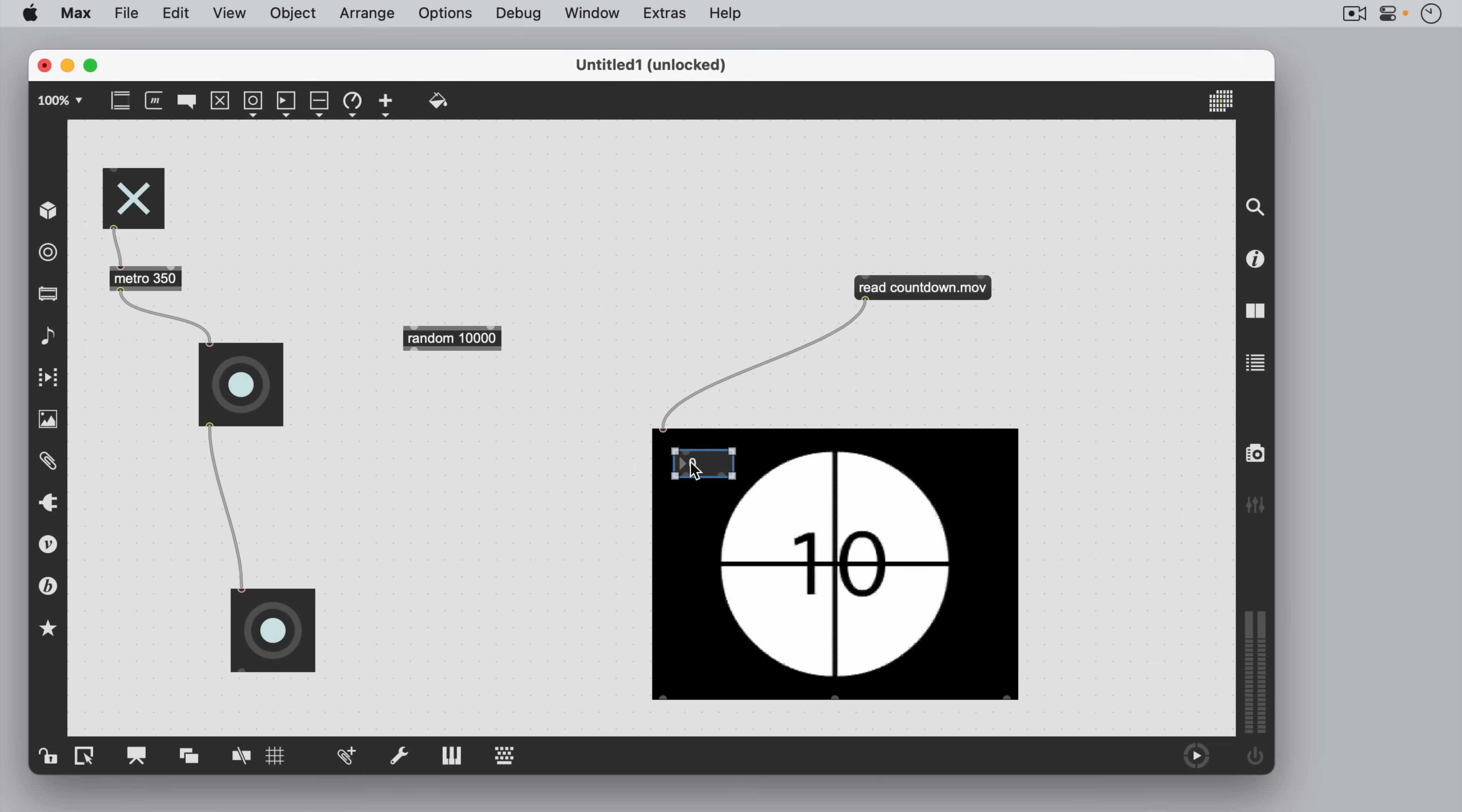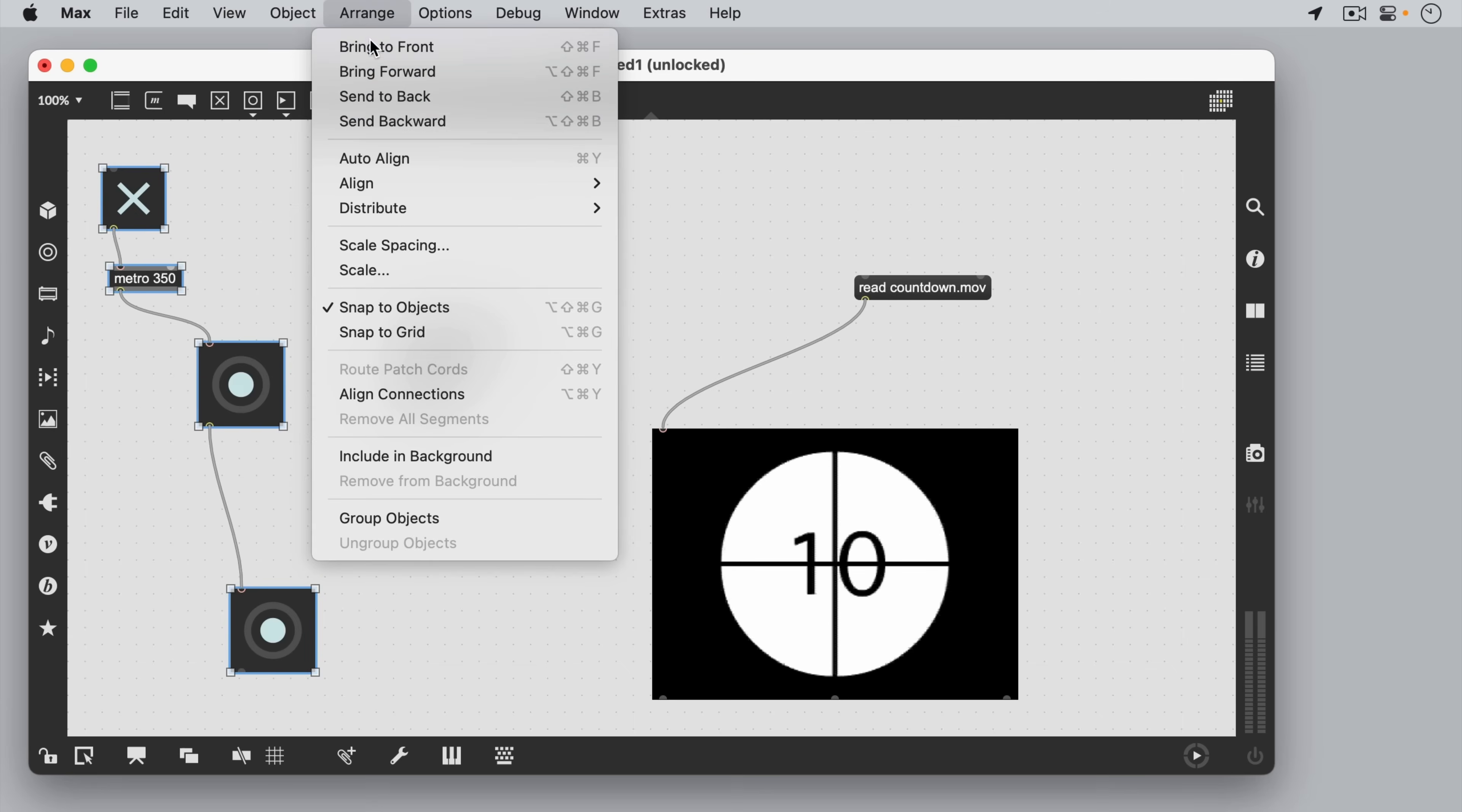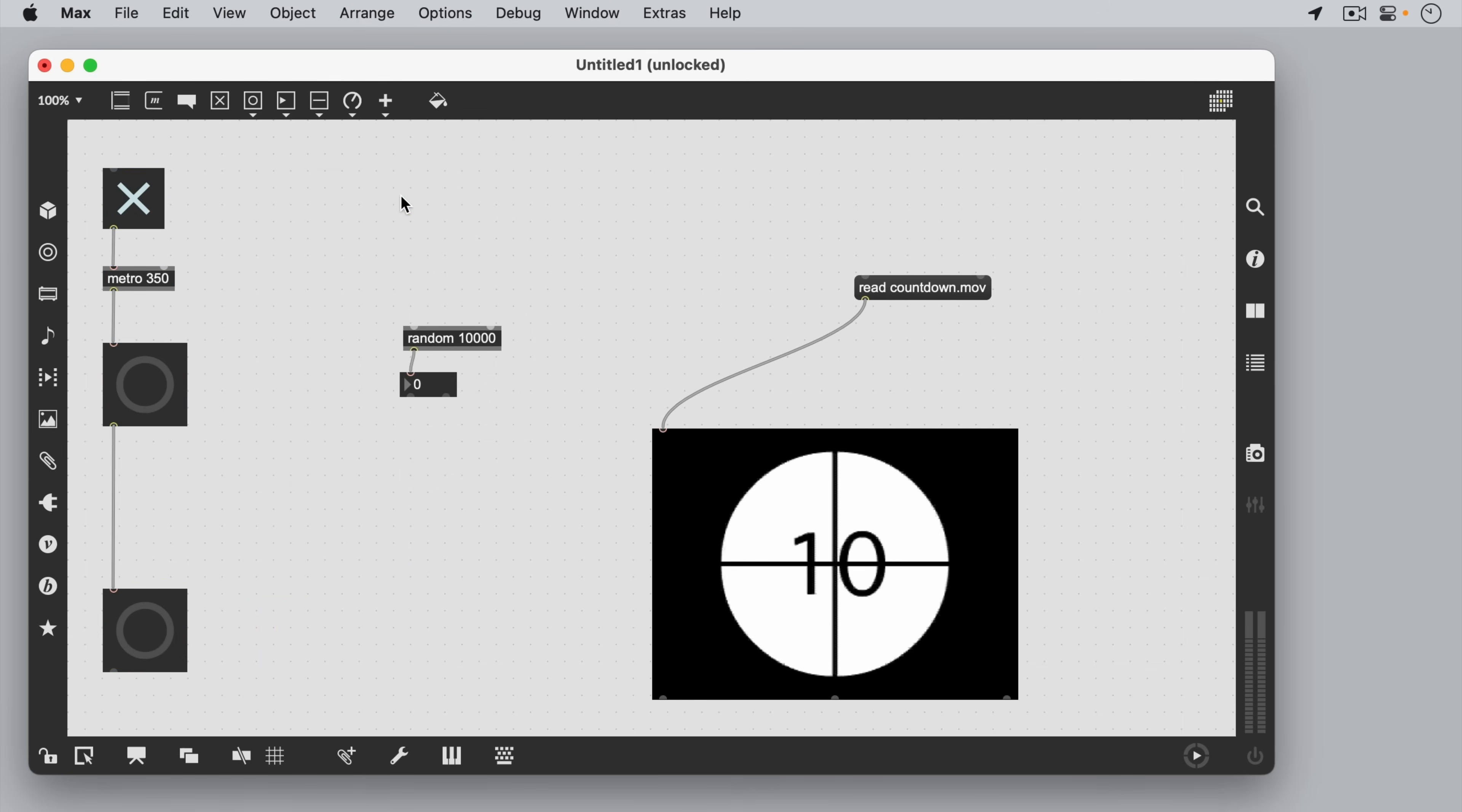If our patch starts to get messy, it's easy to clean it up. We can highlight a group of objects and align them. If we like orderly connections, we can use segmented patch cords by holding shift while clicking the outlet.